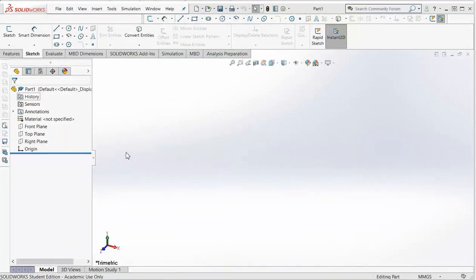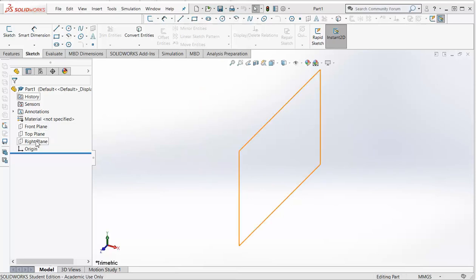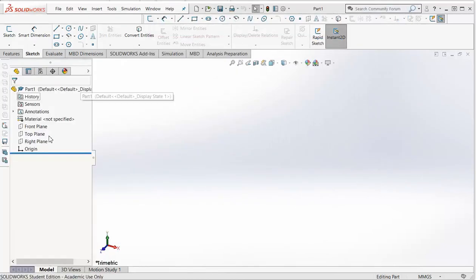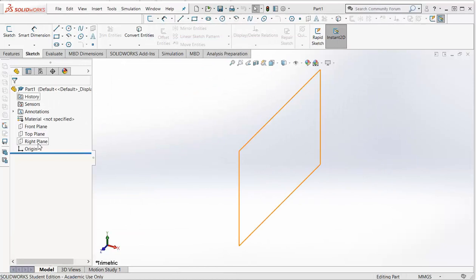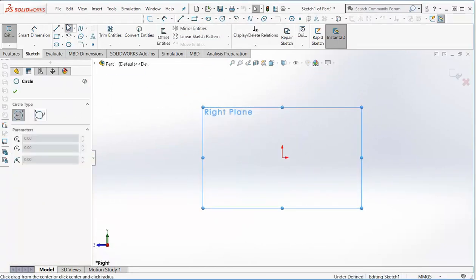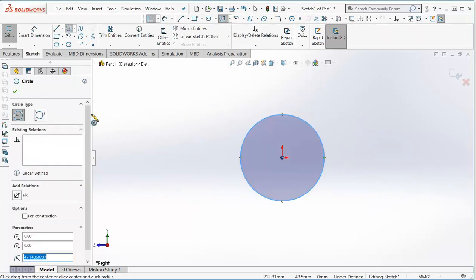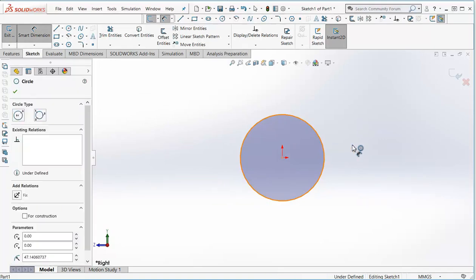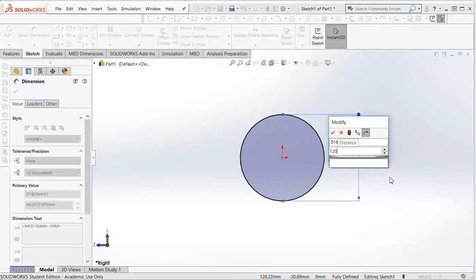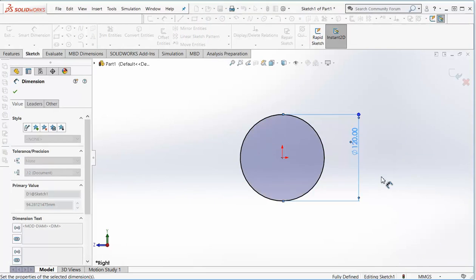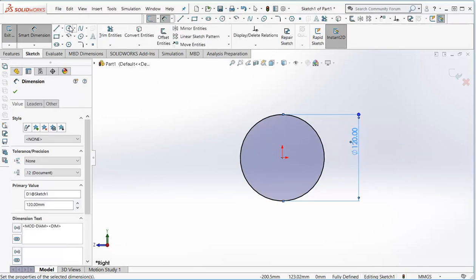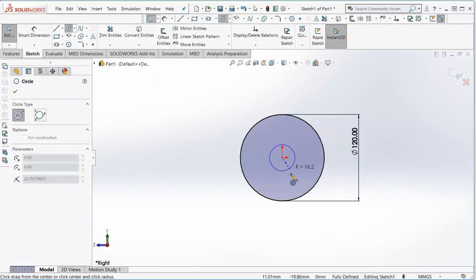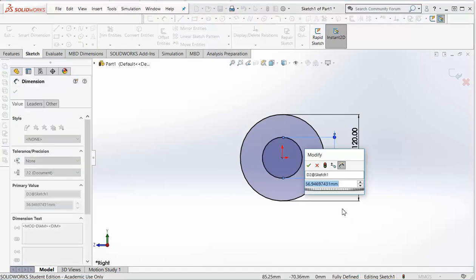In this case I'm going to go for the right plane because I'm going to build my object from this circle, from the end view. So let's start with the right plane and I'm going to draw a circle. According to my drawing here it has a diameter of 120mm or radius 60. And I'm going to draw a circle in the center. And this is a 37mm diameter.